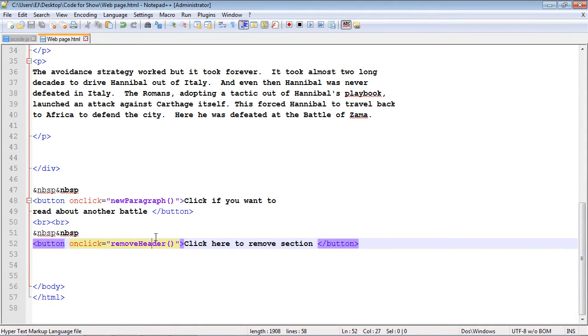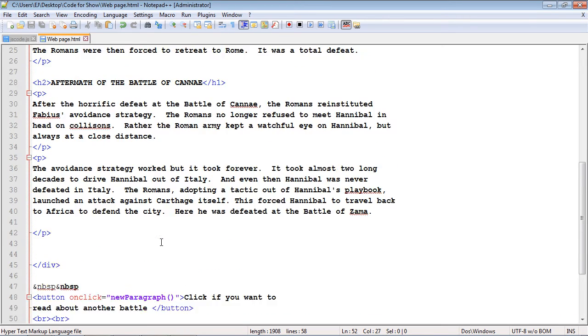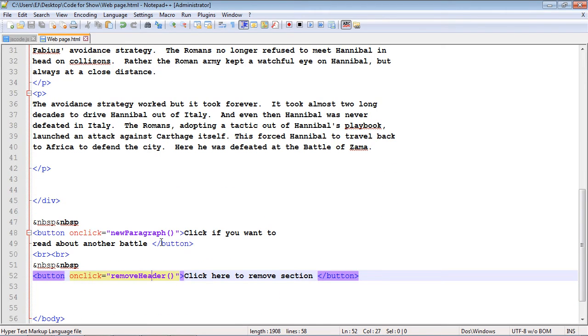Now you remember several videos ago, I talked about the fact that the HTML code is loaded first. Our webpage is loaded first, then the DOM is created. And that's what JavaScript works against is manipulating the DOM. Remember I said every single element is treated as a node.